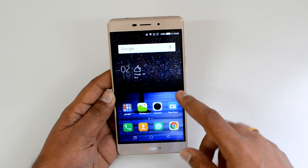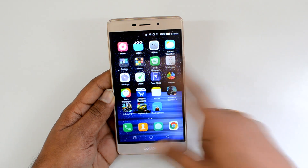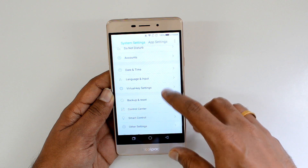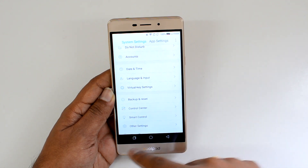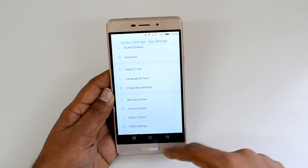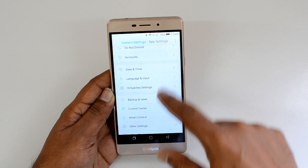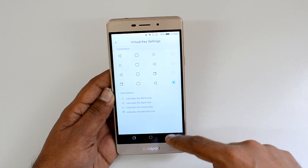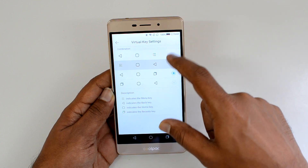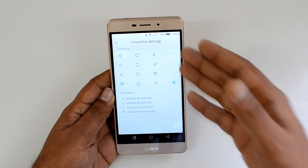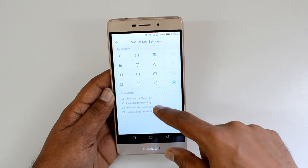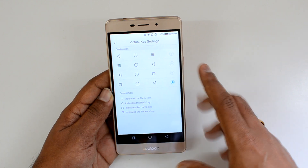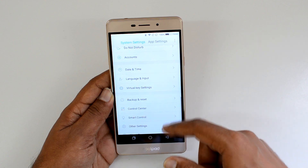In Settings, if you scroll down you can find Virtual Key Settings — a useful feature. Since this device has on-screen navigation buttons, you can customize them. You can interchange the multitasking and back buttons, add different panel layouts, and choose from four options: a menu button, home button, back button, and recent key. You can configure it based on how you use the device.